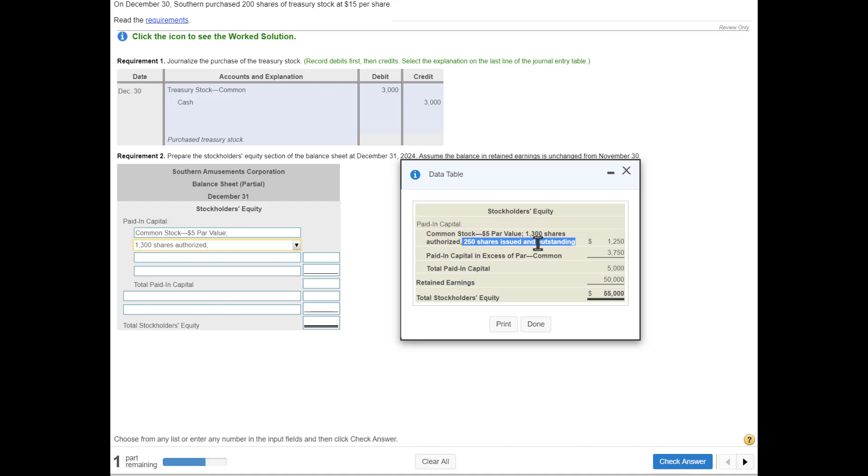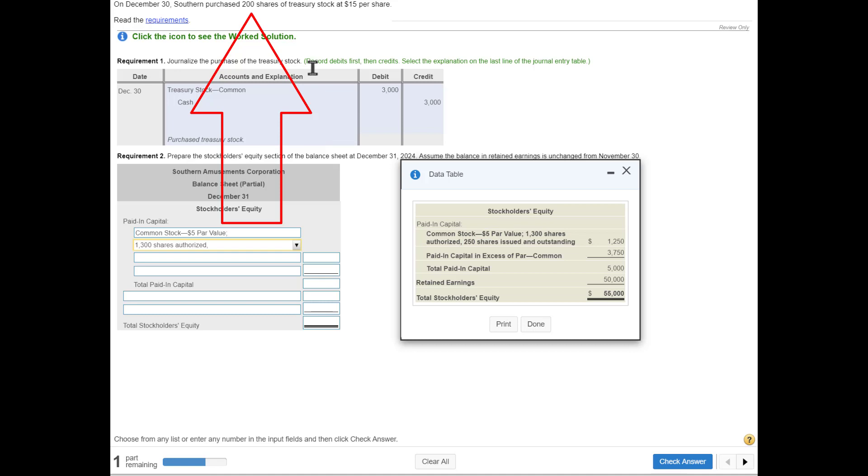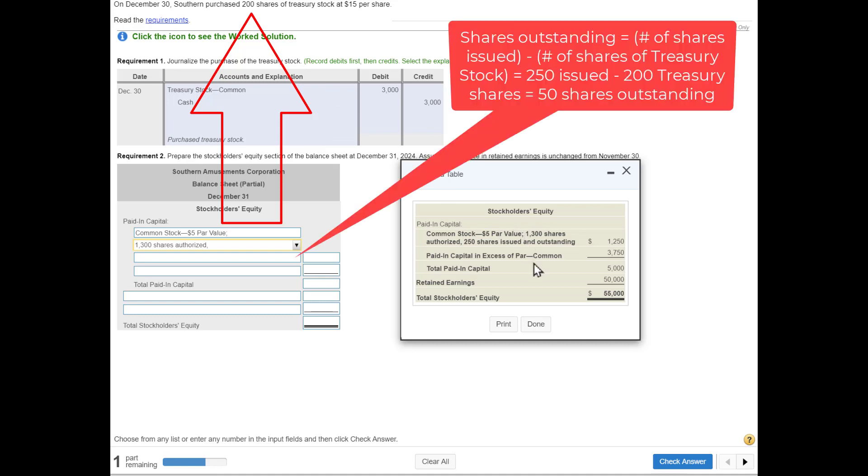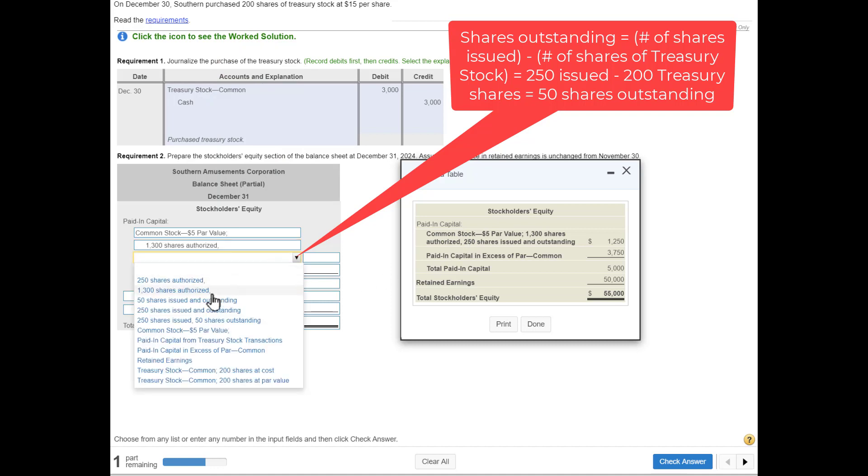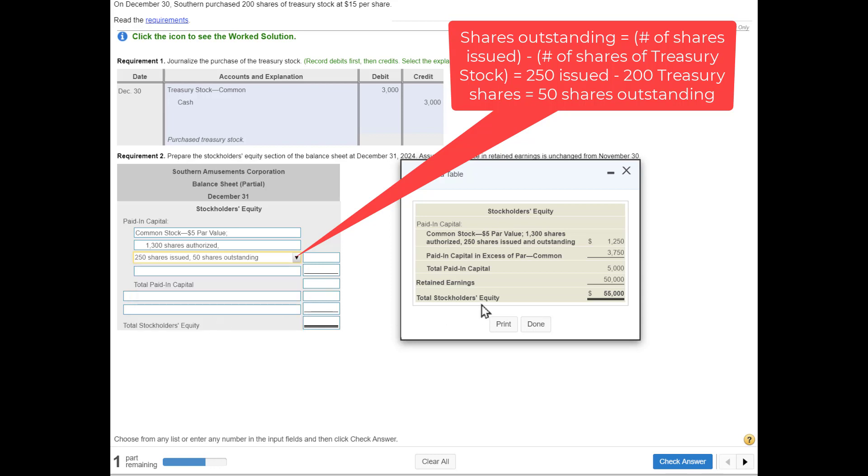Now let's talk about outstanding. We had 250 outstanding—in other words, in the hands of our shareholders. But we bought back 200 shares. Our shareholders had 250, we bought back 200, so our shareholders only now have a total of 50. That's the number of shares outstanding. So 250 shares were still issued, but only 50 now are outstanding.